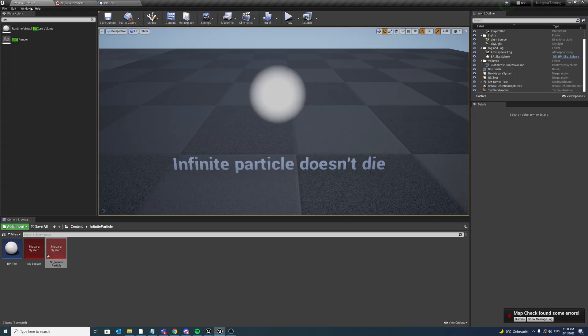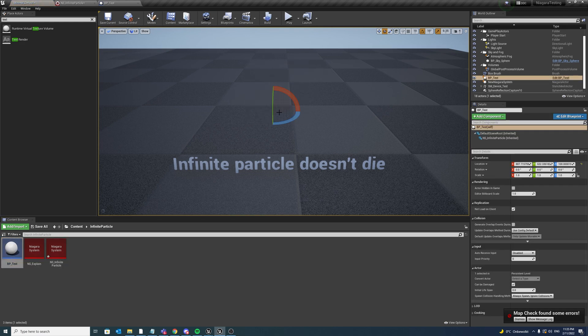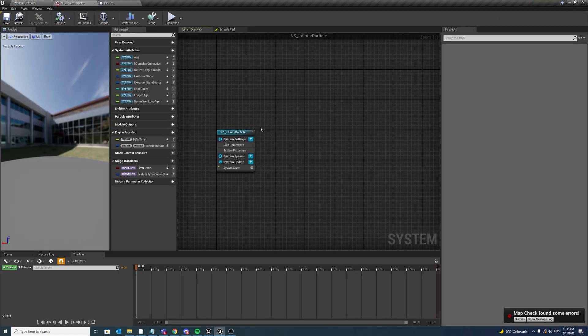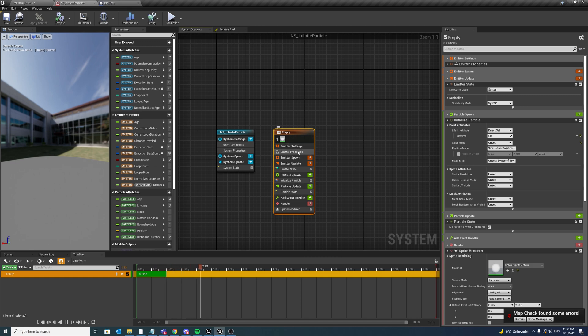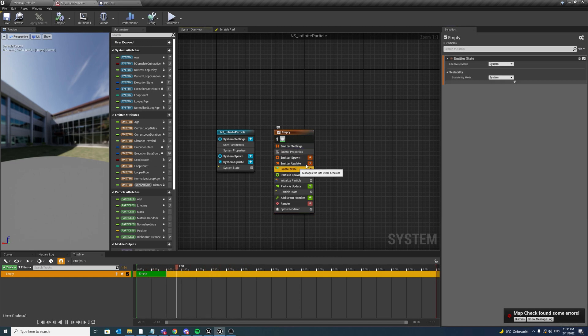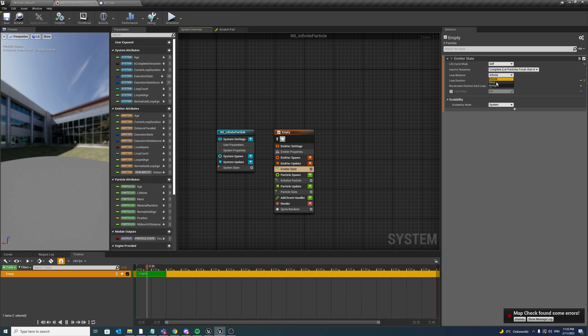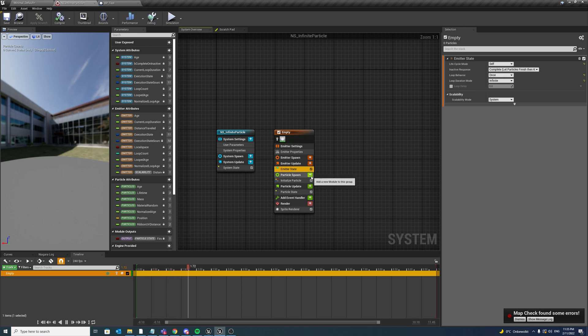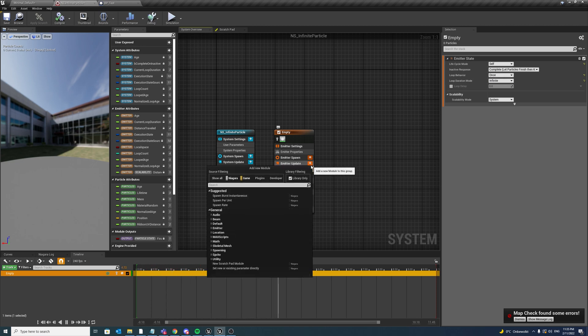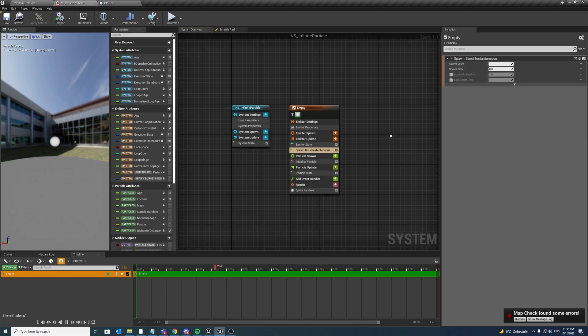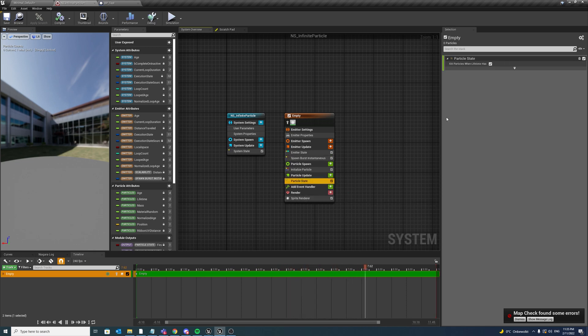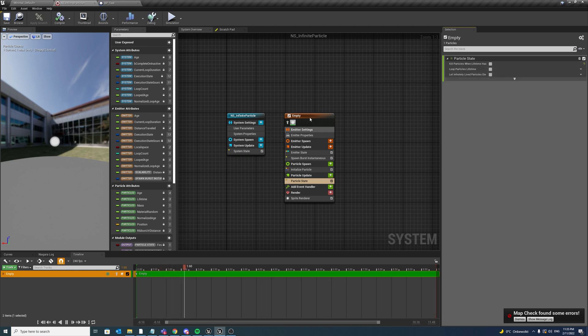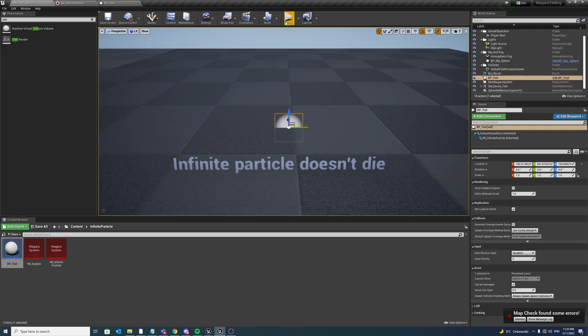Compile, save, delete this one and now drag this blueprint in the scene. Now go to our Niagara system, add an empty emitter, emitter property set it to local space. Now lifecycle mode, we only want to spawn our particle one time, so we set loop behavior to once and the duration to infinite. Now go to emitter update and add in a burst of one, so now we are spawning one particle.